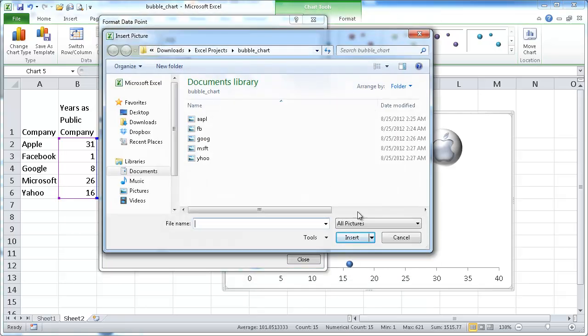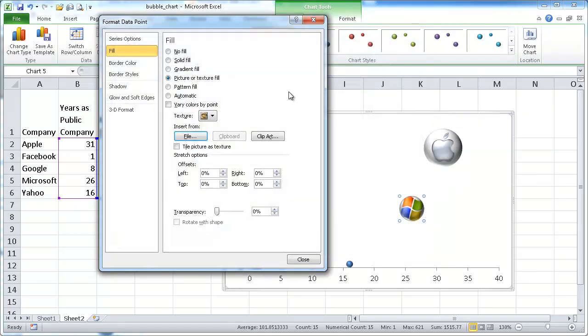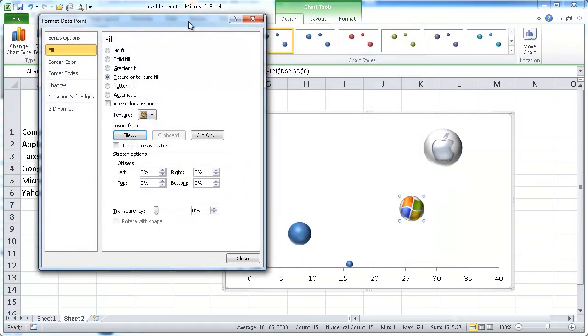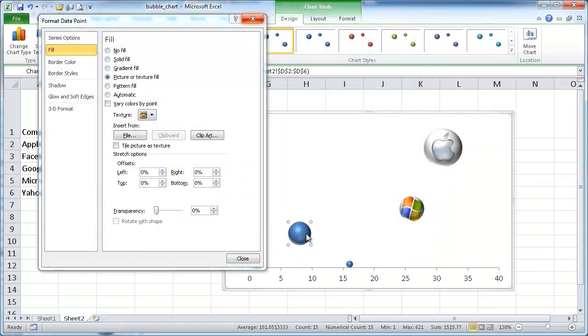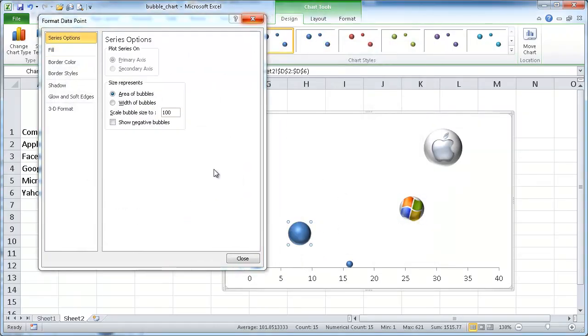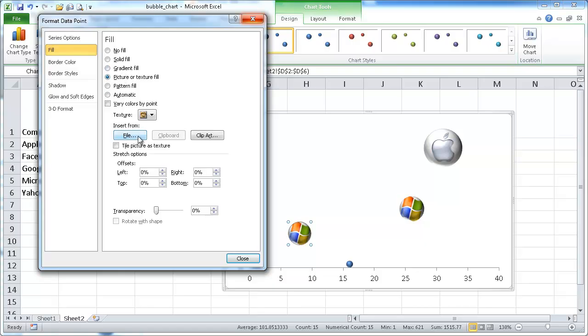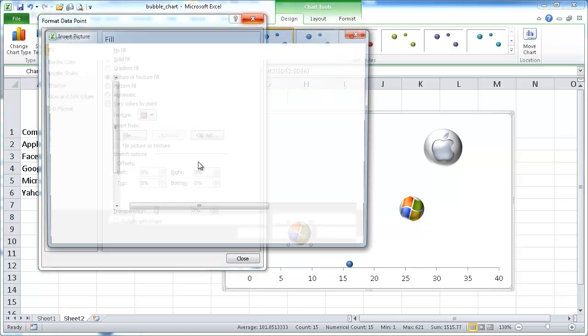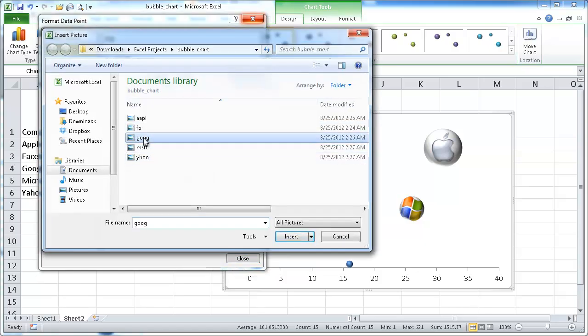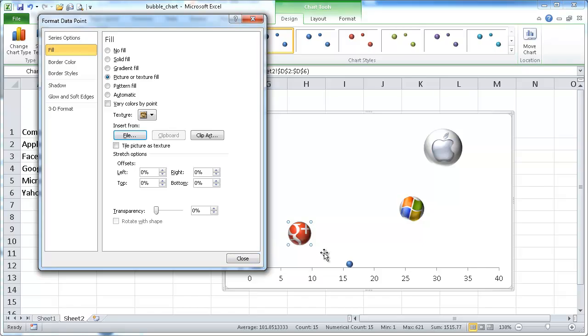Oops. First, I need to click it to select it. See, now it's selected. I'm going to fill. Oh, that one's Google. Insert.